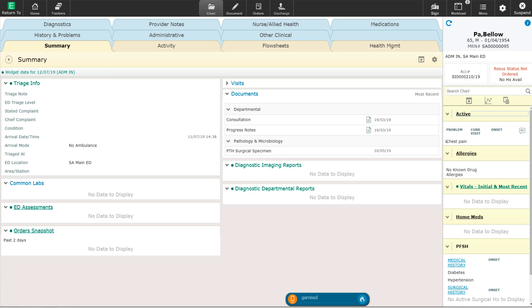If during the patient's stay more problems arise, I can simply add them by going back into the active problem list. I can do this once again by selecting it over here in the reference panel, or I can go into the history and problems tab up here in the chart, as well as I can do it right through a documentation template, which I will show you in future videos.